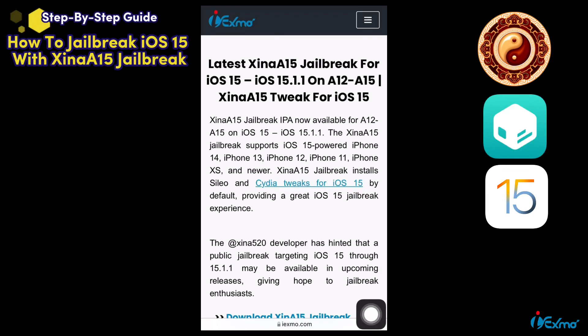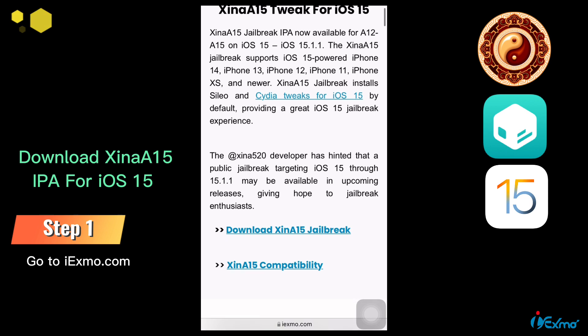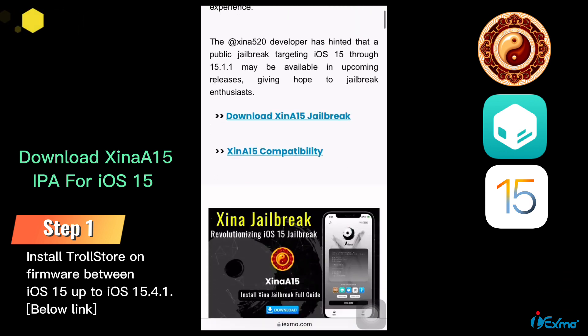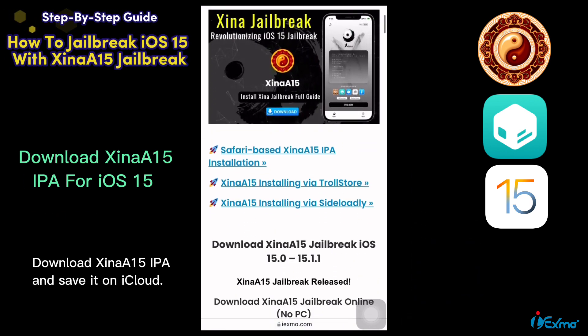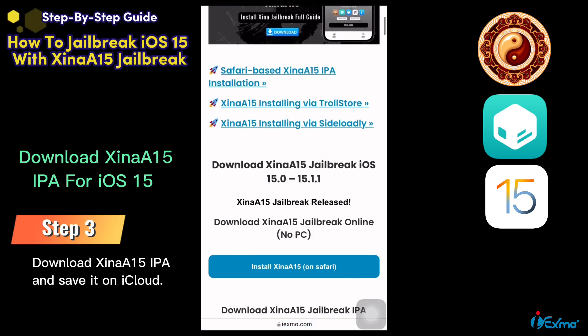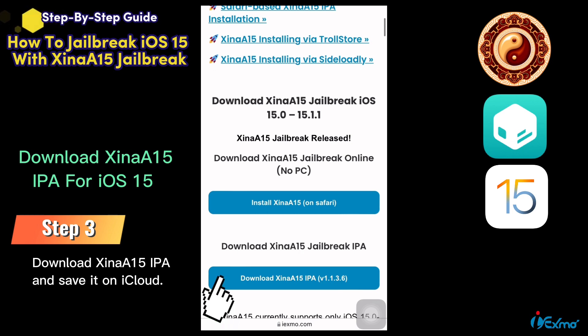Let's see how to jailbreak iOS 15 with Sheena step by step. First, go to ixmo.com and install Trollstore. Then download the Sheena iOS 15 IPA and save it on iCloud.